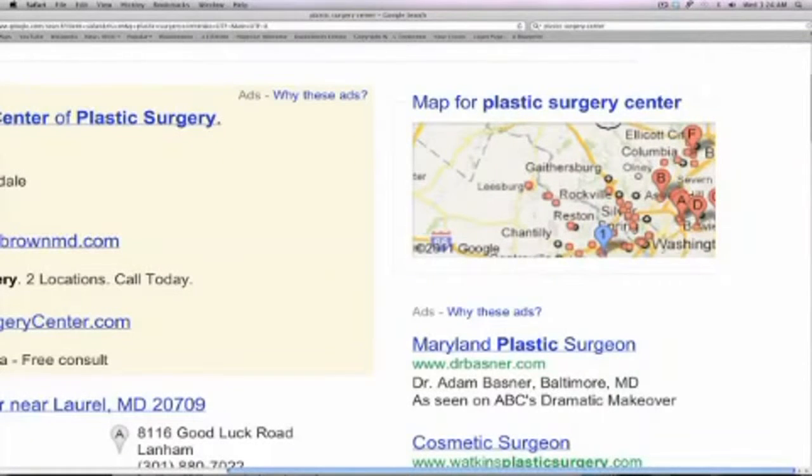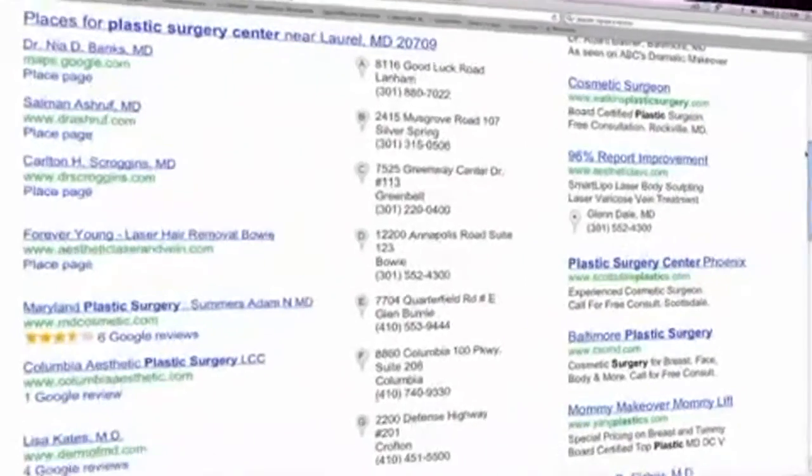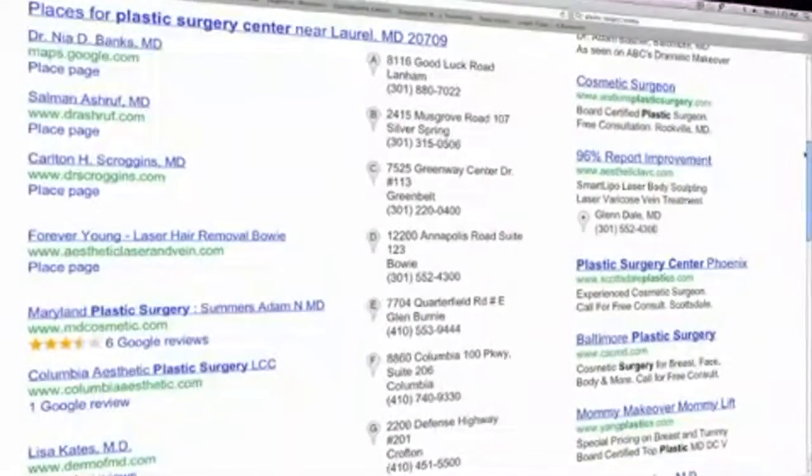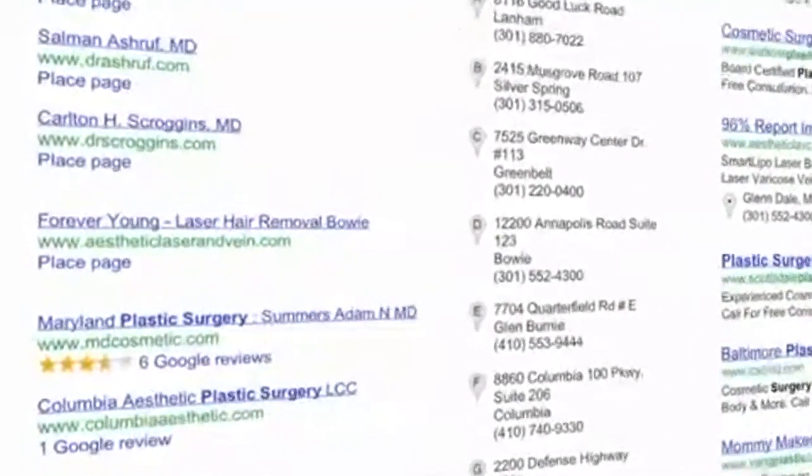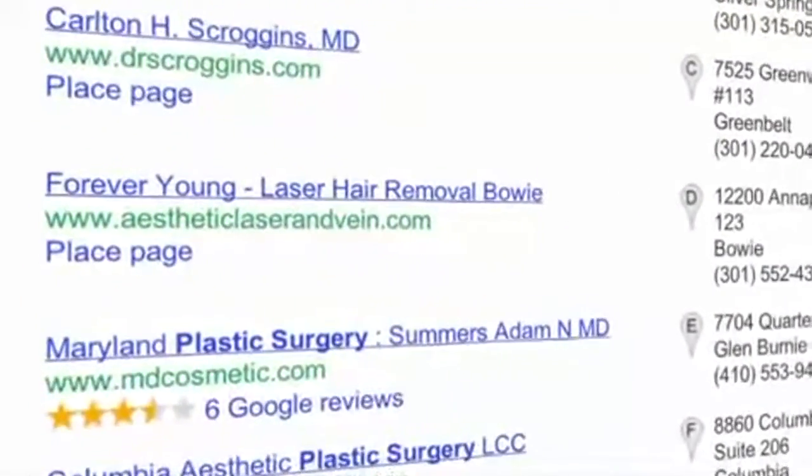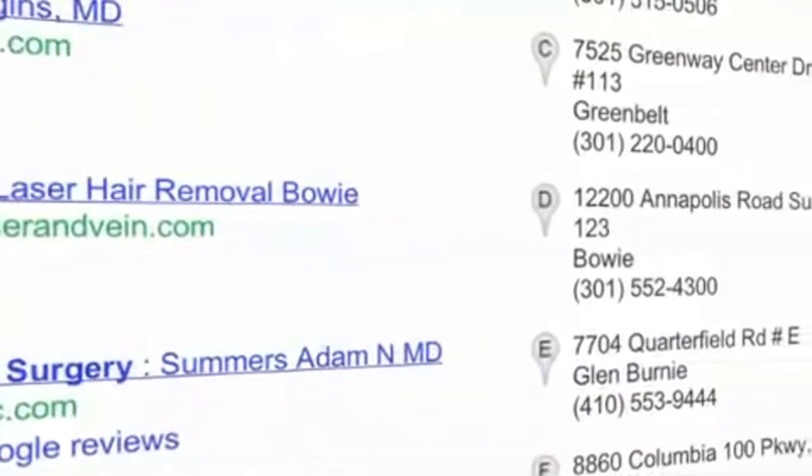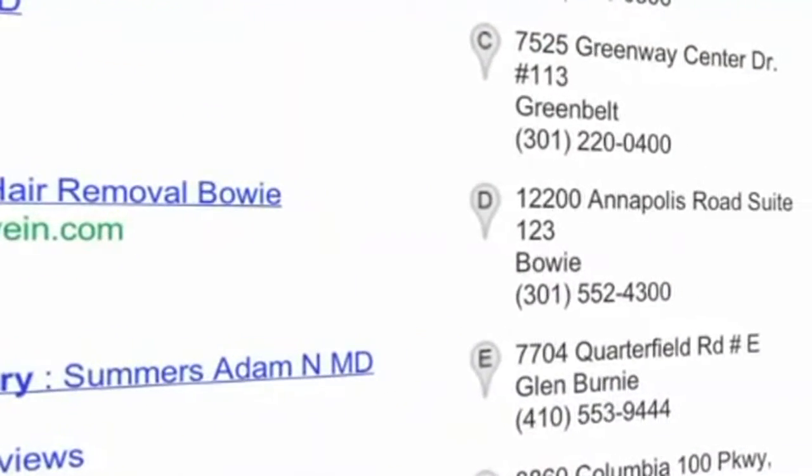If your plastic surgery center is not found here, then you may as well be invisible to the average consumer. This is Google Places. It is the number one area on the internet to generate real patient leads for your plastic surgery practice.